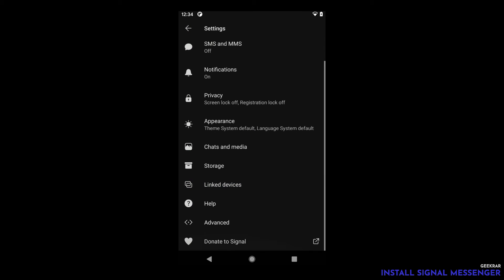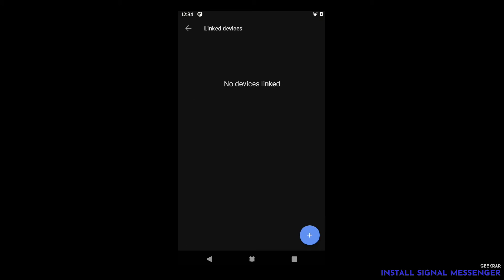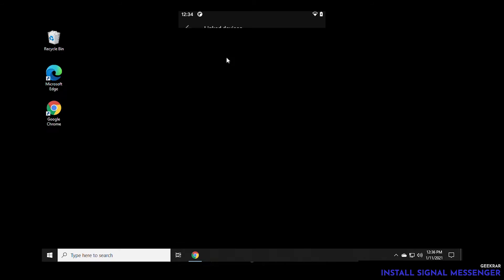Here we have link devices. Link devices is going to be part of the next step. The next step is to have that installed on your desktop. So you can send and receive messages on signal using your windows 10 PC. We're going to jump over to our windows 10 computer.